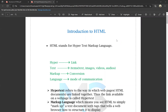So first, HTML means hypertext markup language. H stands for hyper, T stands for text, M stands for markup, and L stands for language. So HTML stands for hypertext markup language.